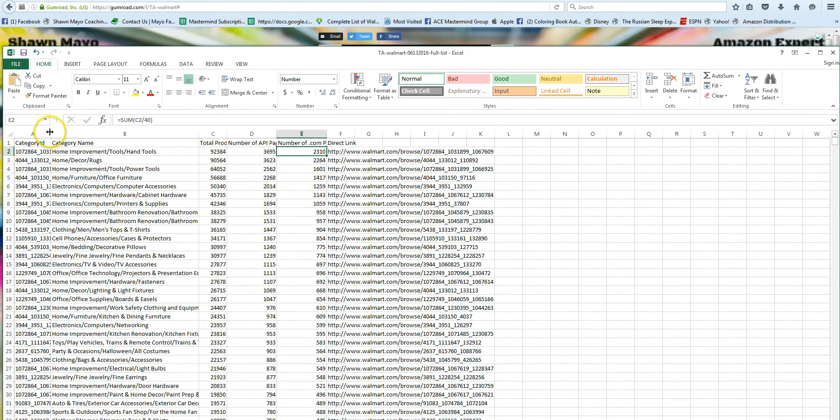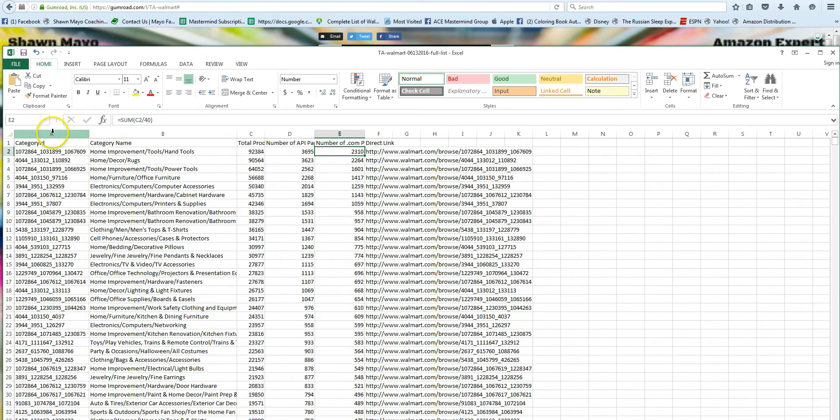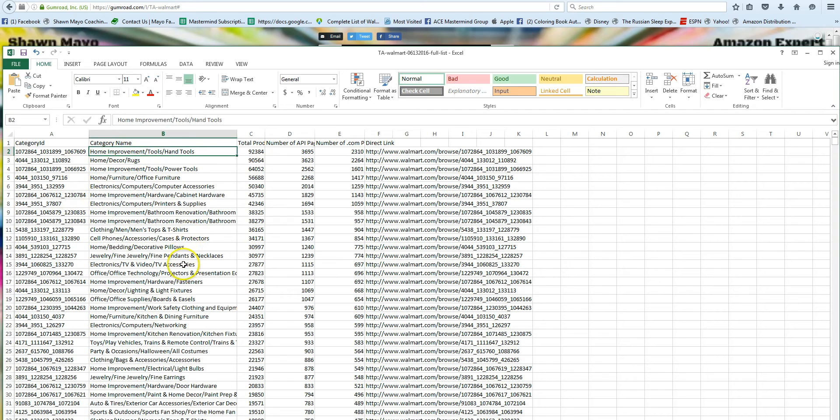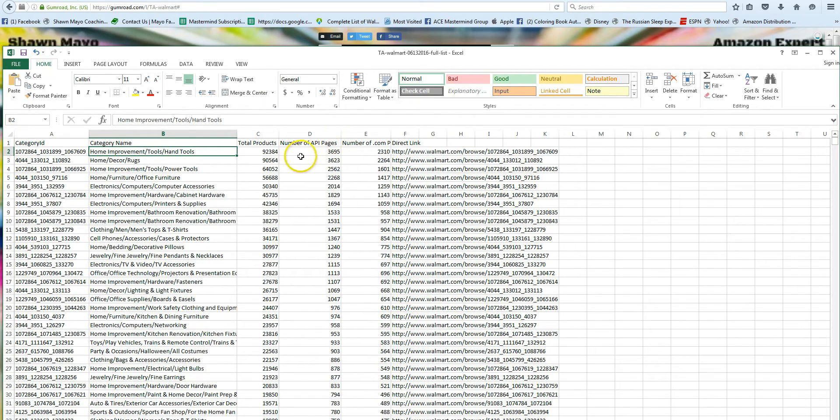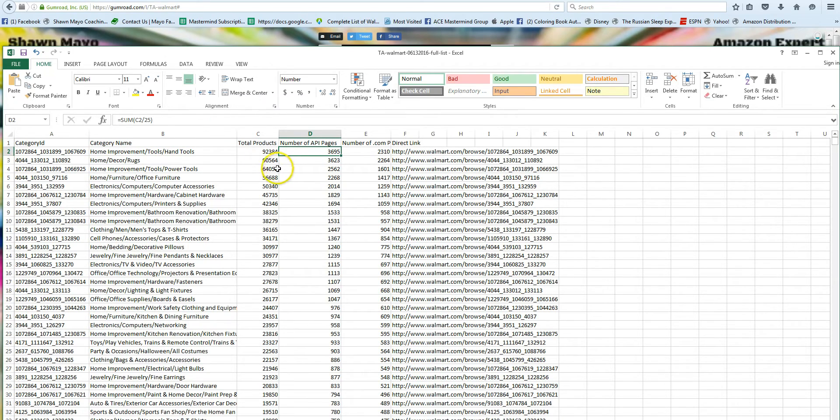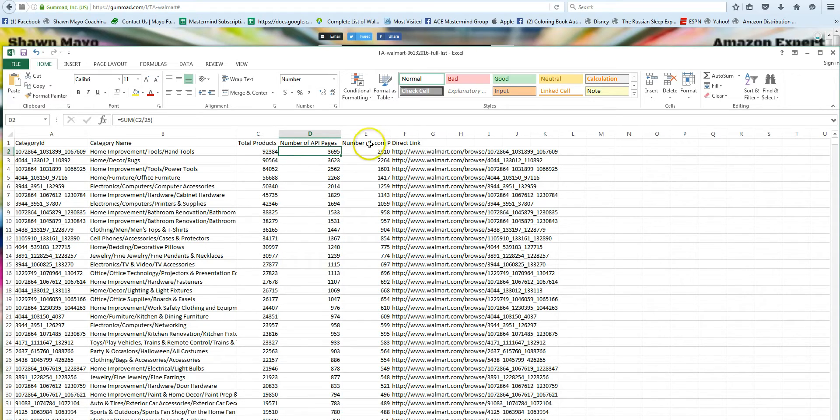So what you get is the full category ID, you get the category name to decide what you want, you get the total number of products the API is reporting back, the number of API pages. This is the number of products divided by 25, which is the way Tactical Arbitrage is returning the data, 25 per page, and if you try and do it at the...